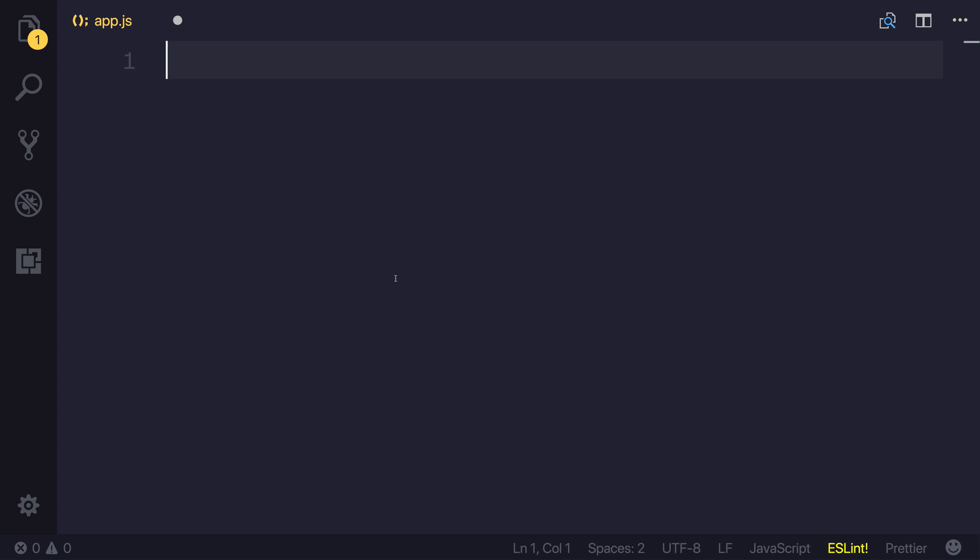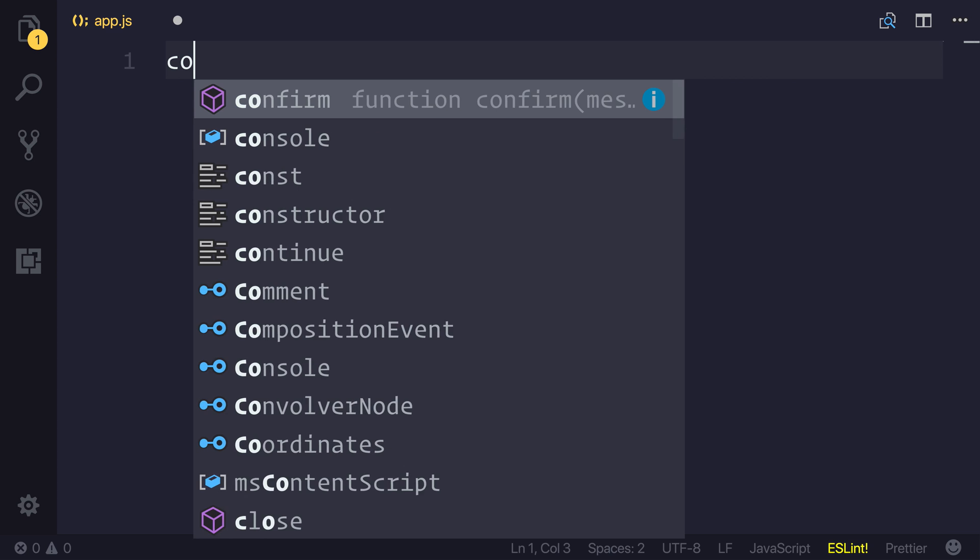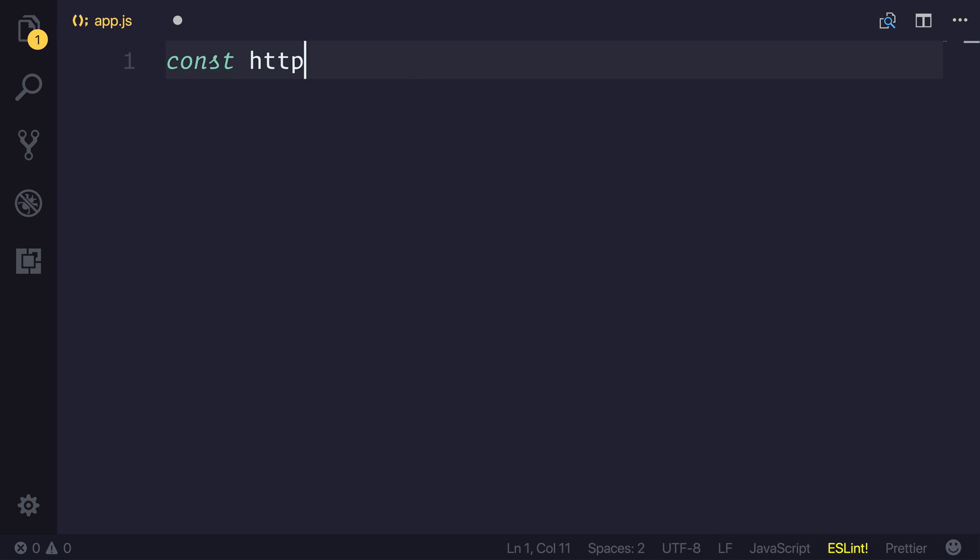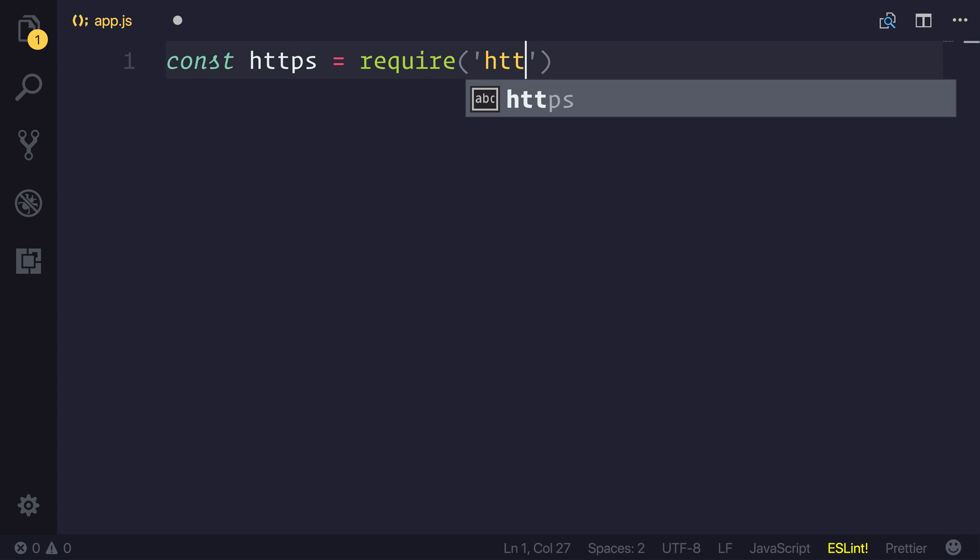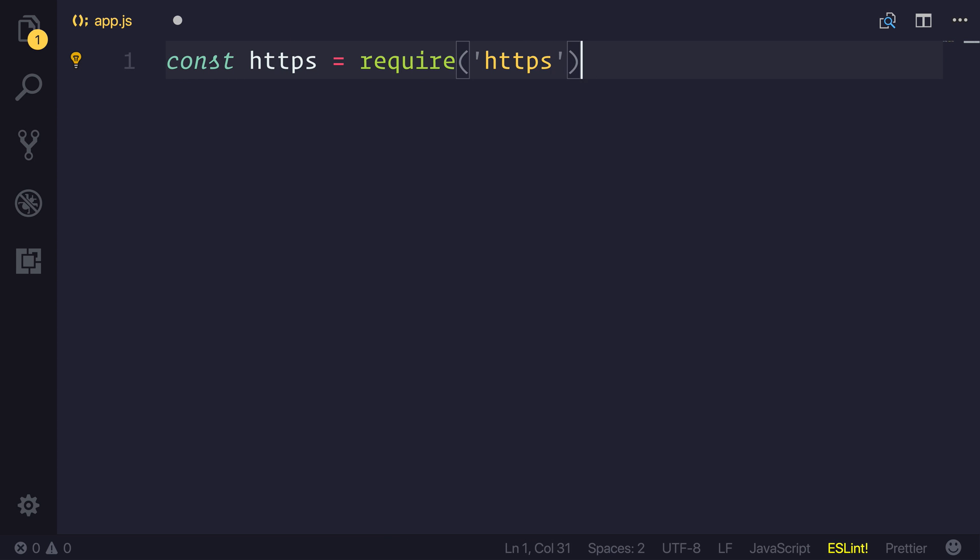In this video, we're going to take a look at using HTTPS get inside of our node applications. So I've got a new node app, and I'm going to say const HTTPS is equal to require HTTPS. This allows us to use the HTTPS library inside of our app.